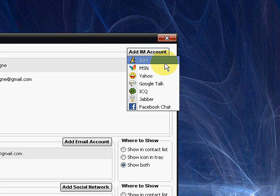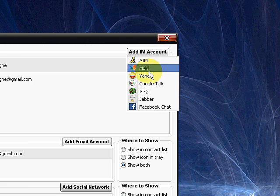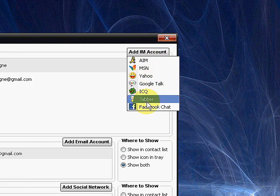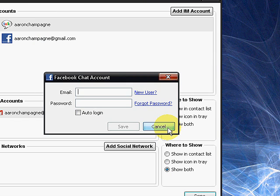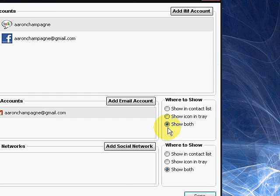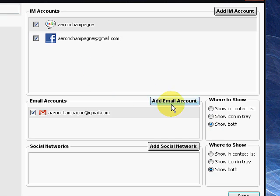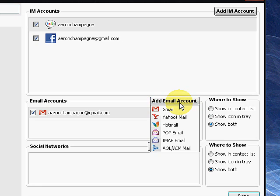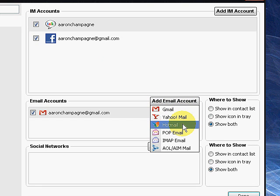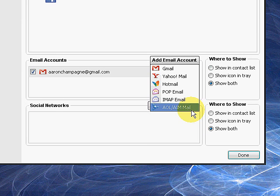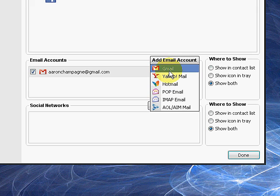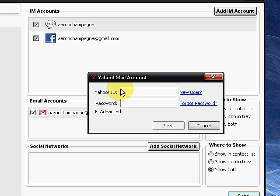It's very simple. Click which one you want, let's say Facebook, put in your email and your password, auto-login, save, boom, it's going to auto-login every time. Same thing with email. You've got Gmail, Yahoo, Hotmail, Potmail, IMAP, AOL, really whatever you want. Same thing. Click it, enter in your user ID, enter in your password, hit save.